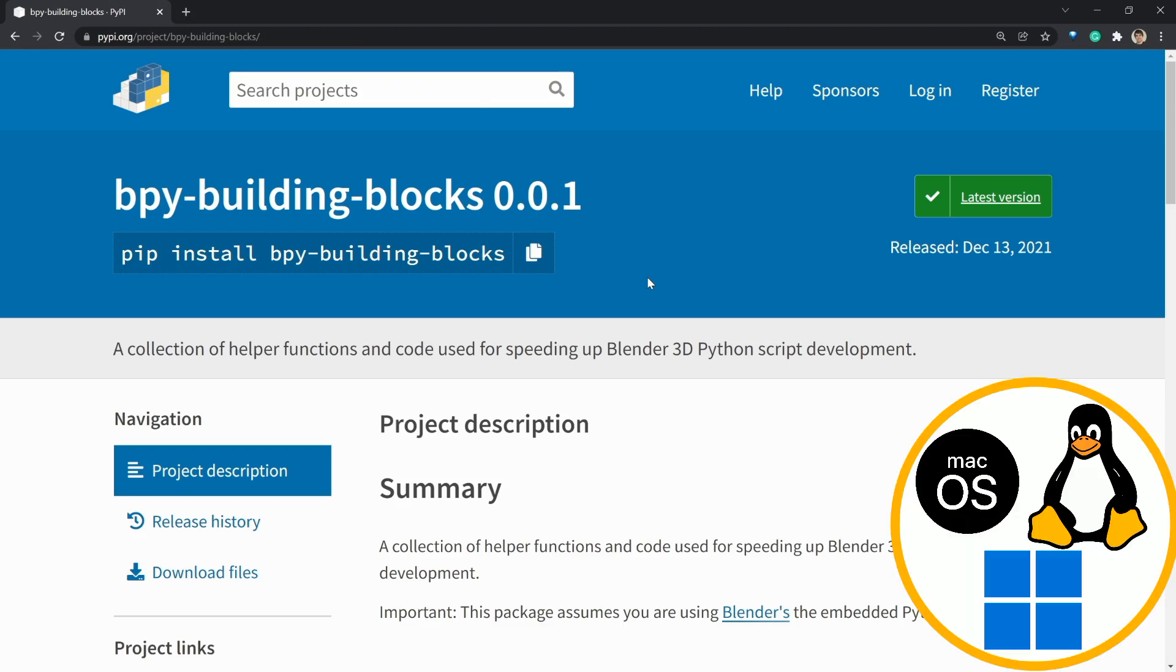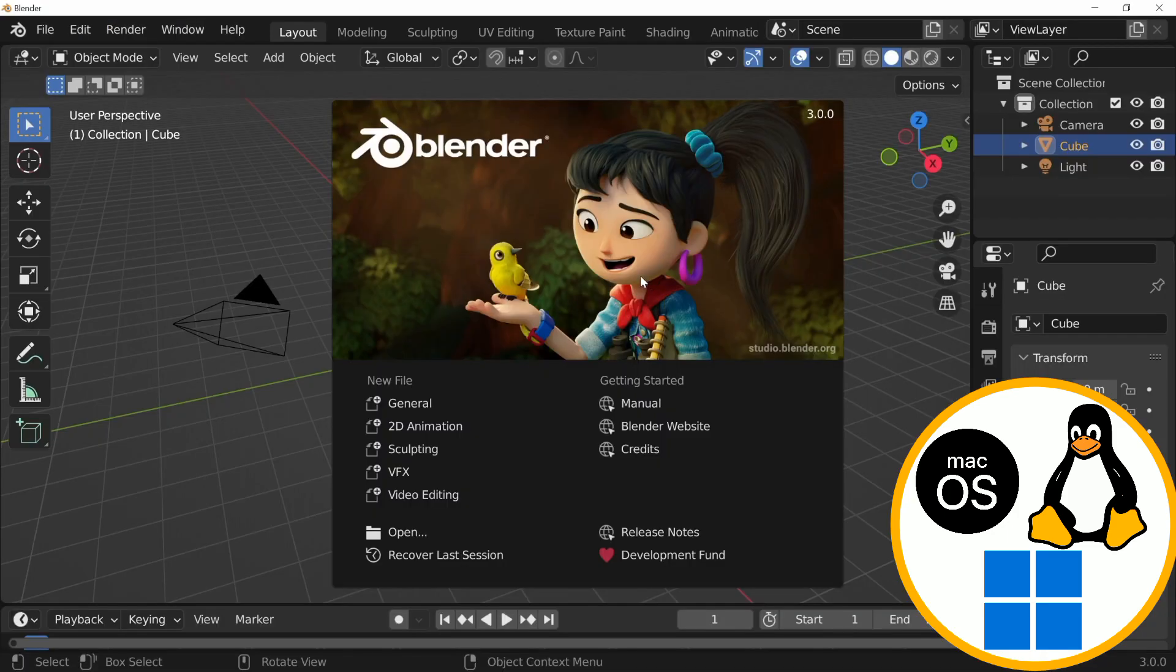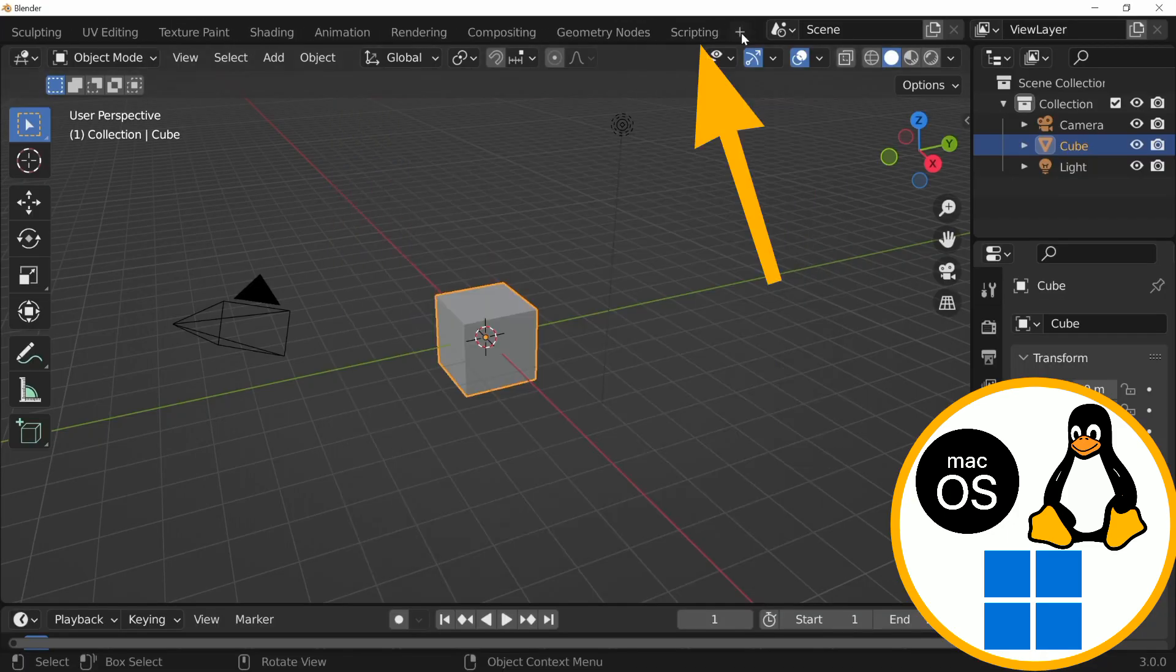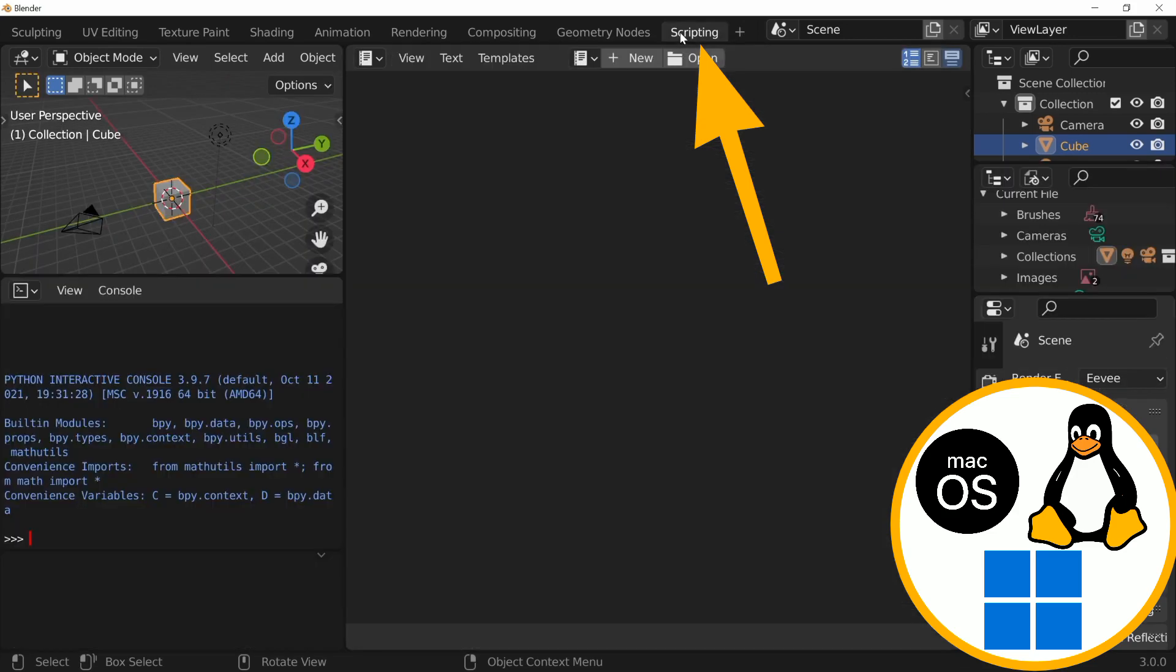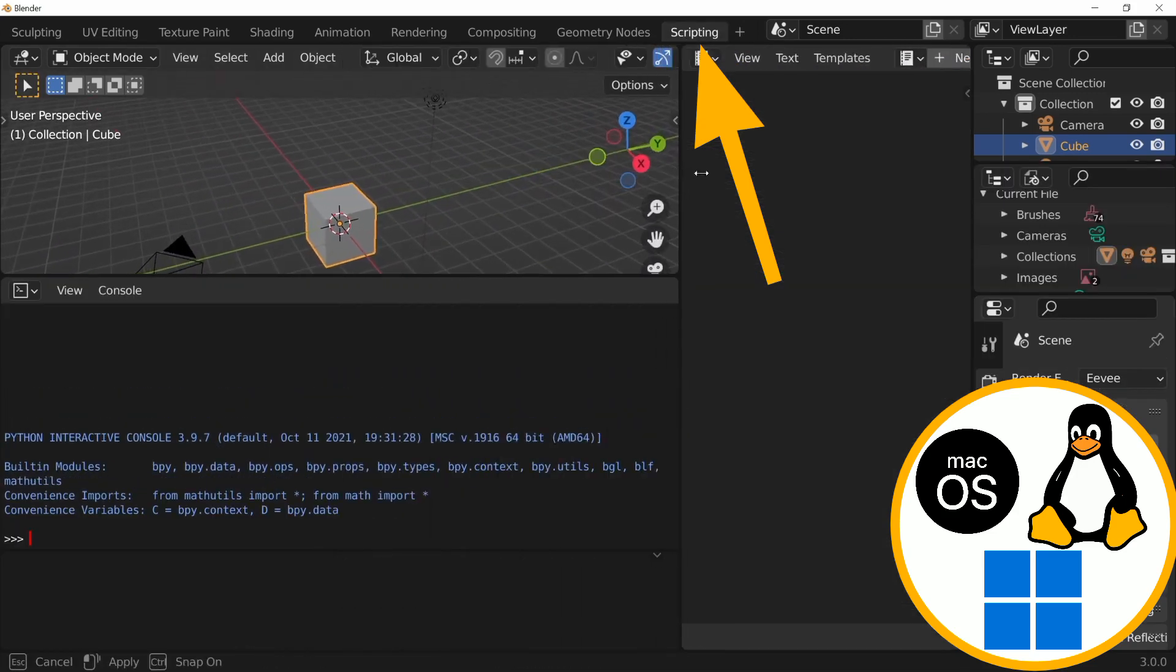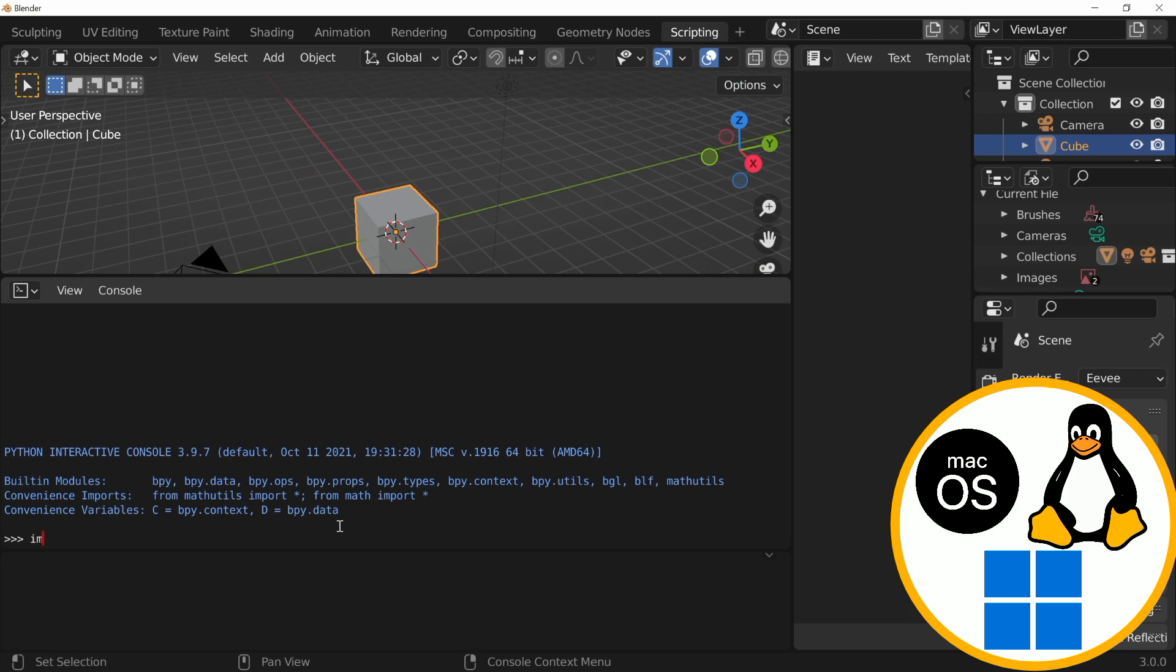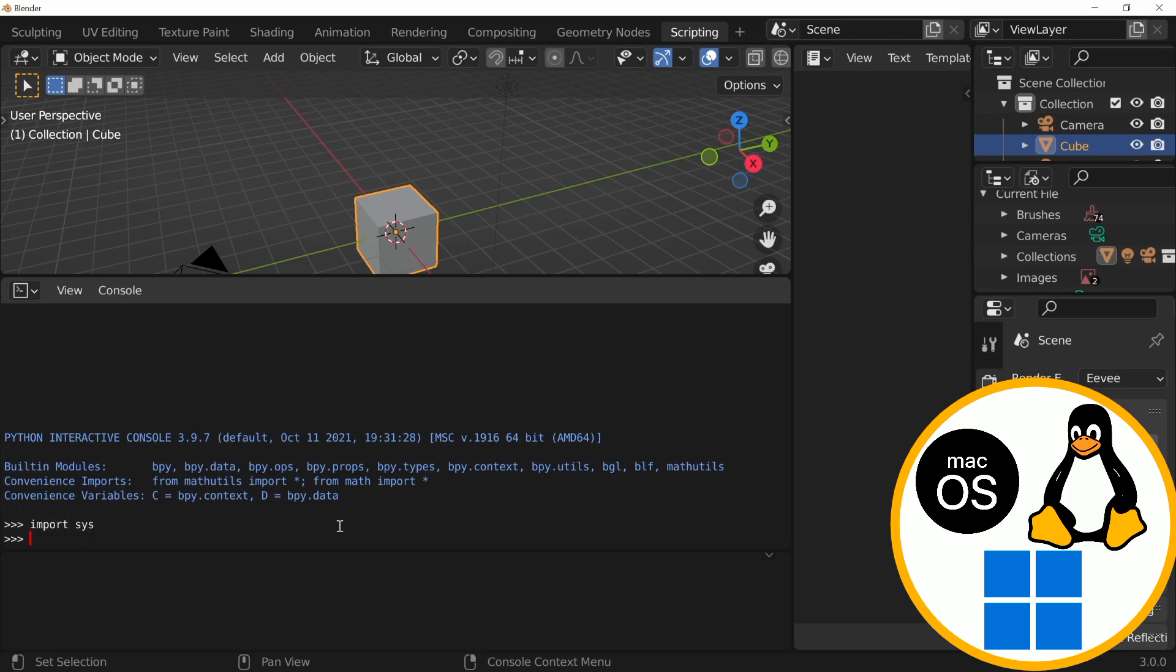The following instructions are going to be the same for Windows, Linux, and Mac, with a couple of troubleshooting things that you might want to do on Linux and Windows towards the end of the video. So, let's open Blender and navigate to the scripting workspace. And, in the interactive Python console, let's import system, sys, and then run sys.executable.